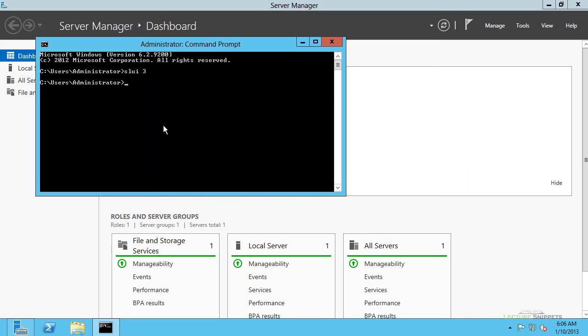There is another option if you want to do it all through the command line and not have a graphical interface. You can type in SLMGR.VBS. And then what we're going to do now is we're going to add the options IPK, and then we're going to follow this by the actual product key itself.